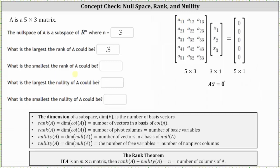Next, what is the smallest the rank of A could be? Well, there could be zero pivots. For example, if matrix A is the zero matrix, the smallest the rank of A could be is zero.